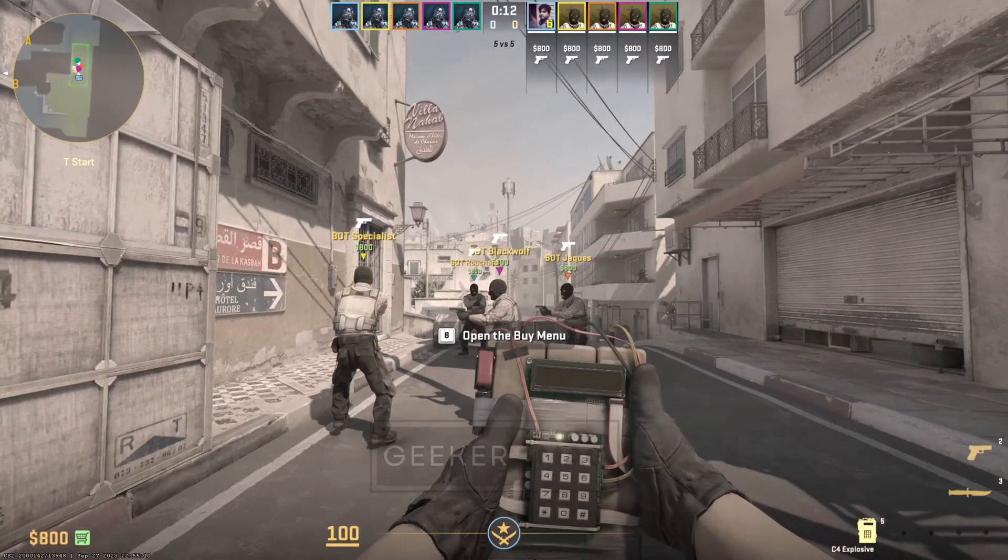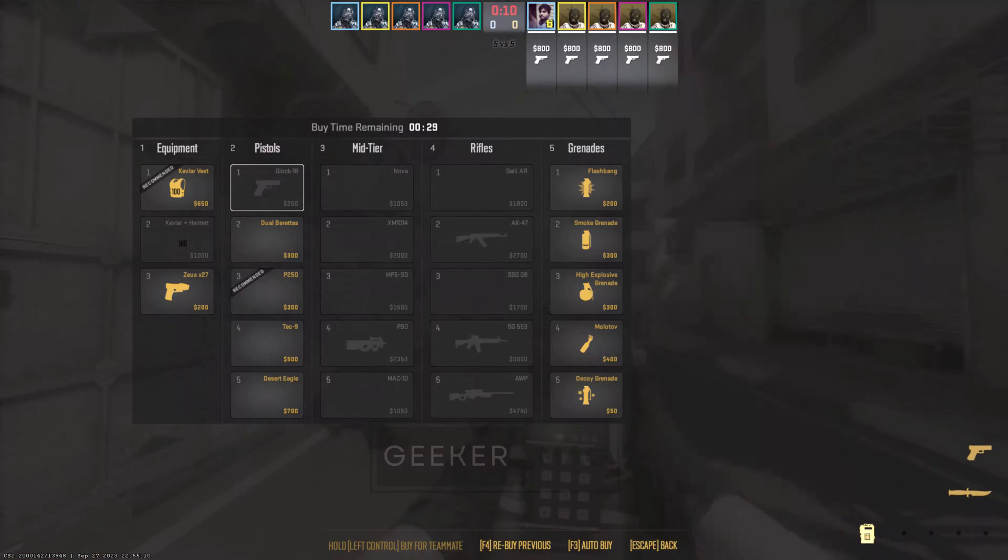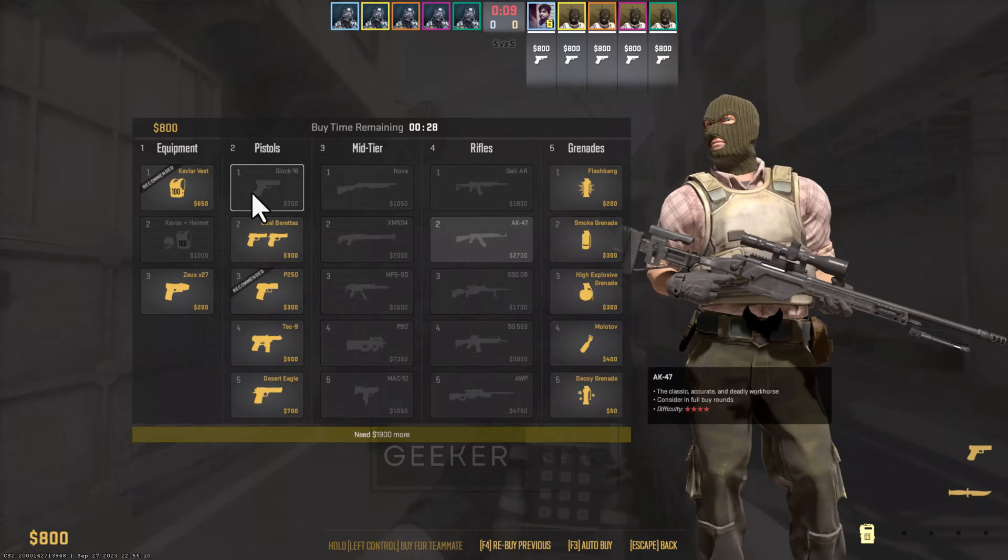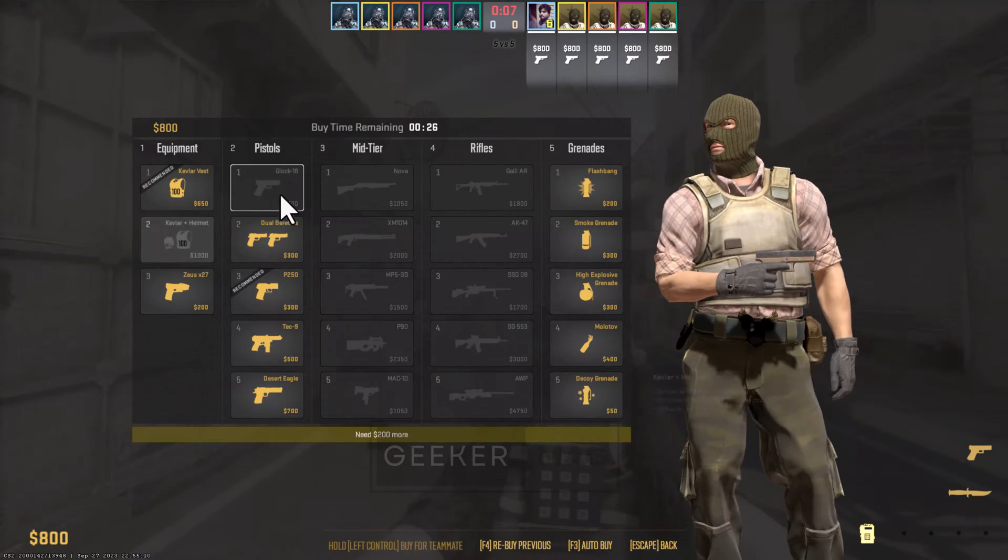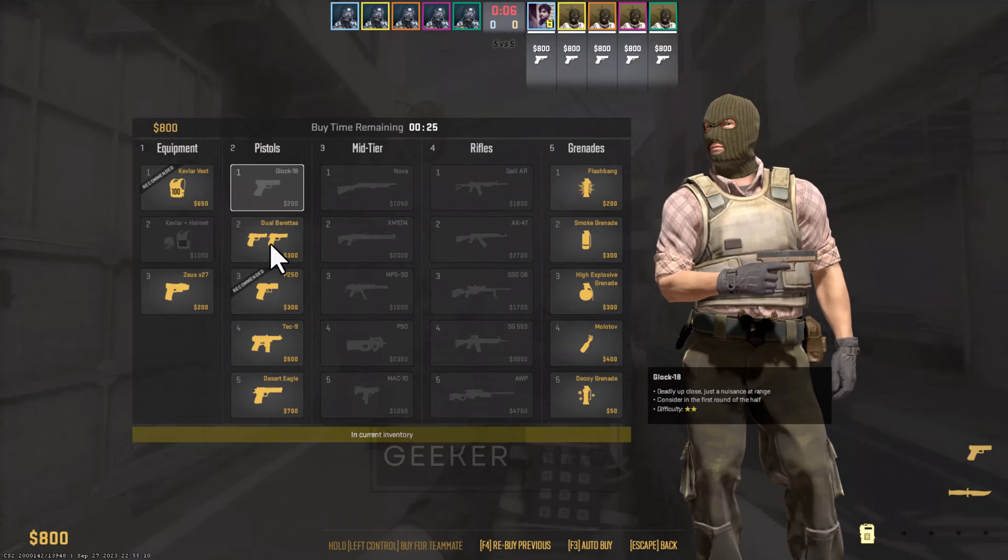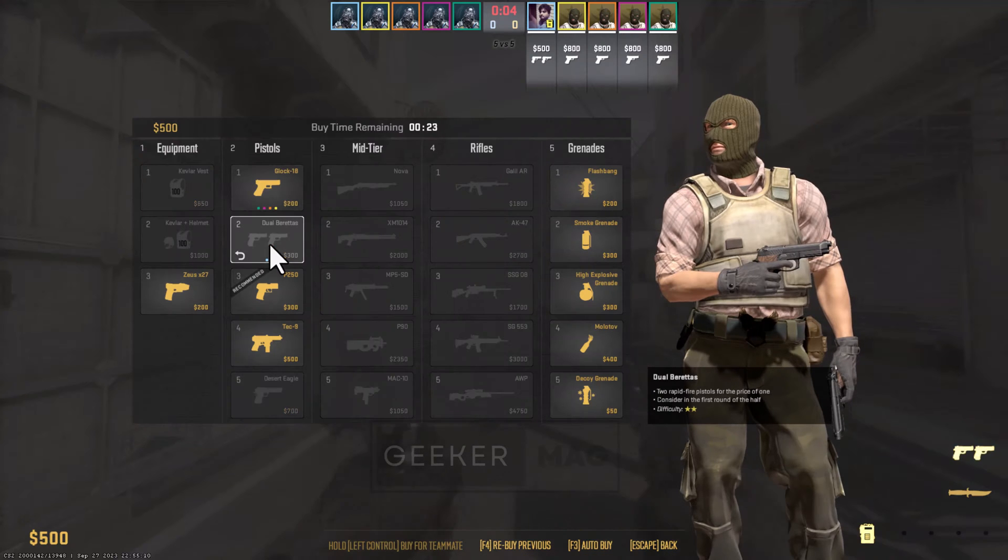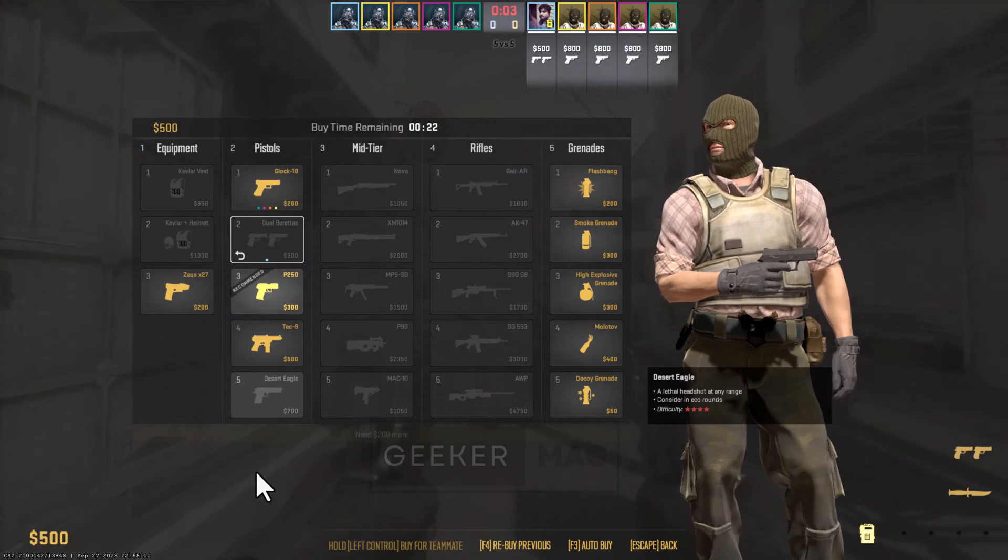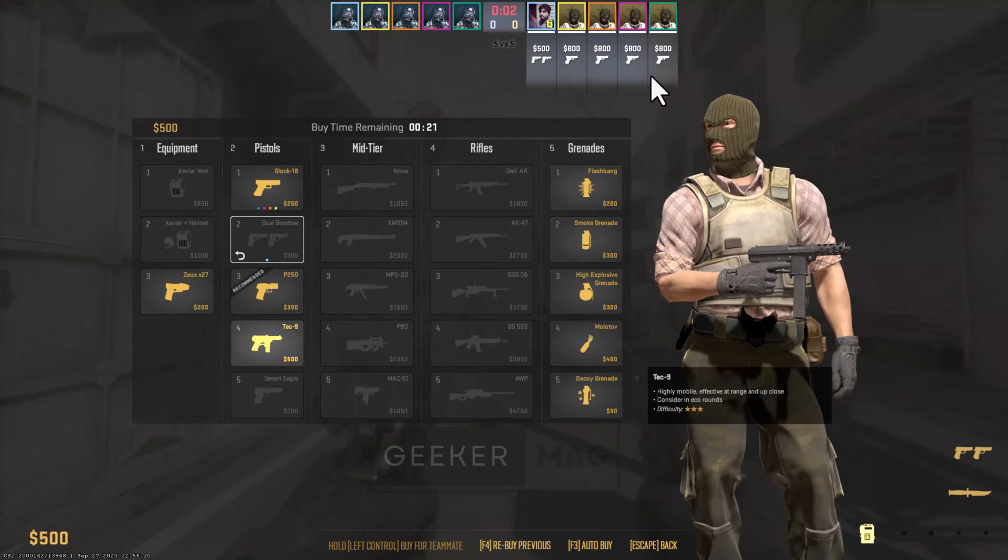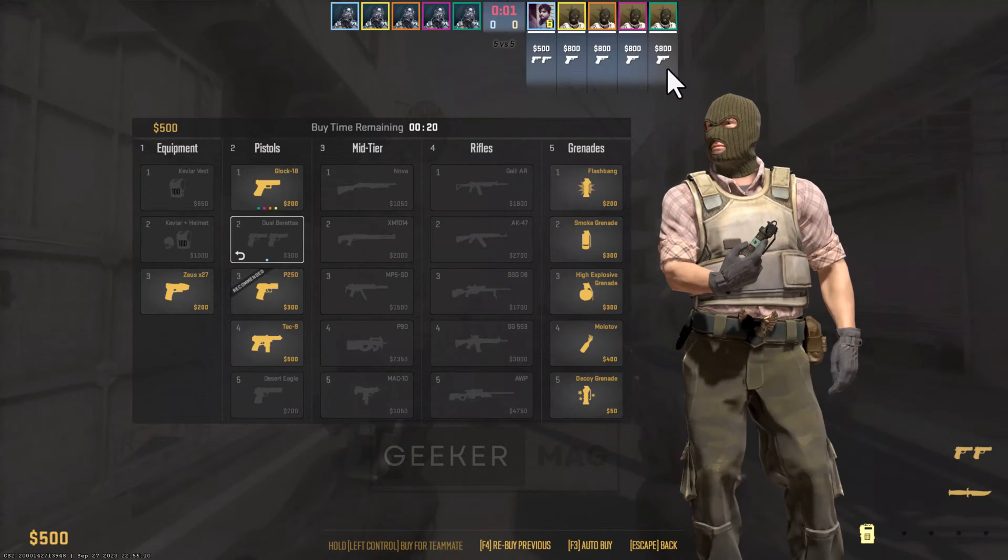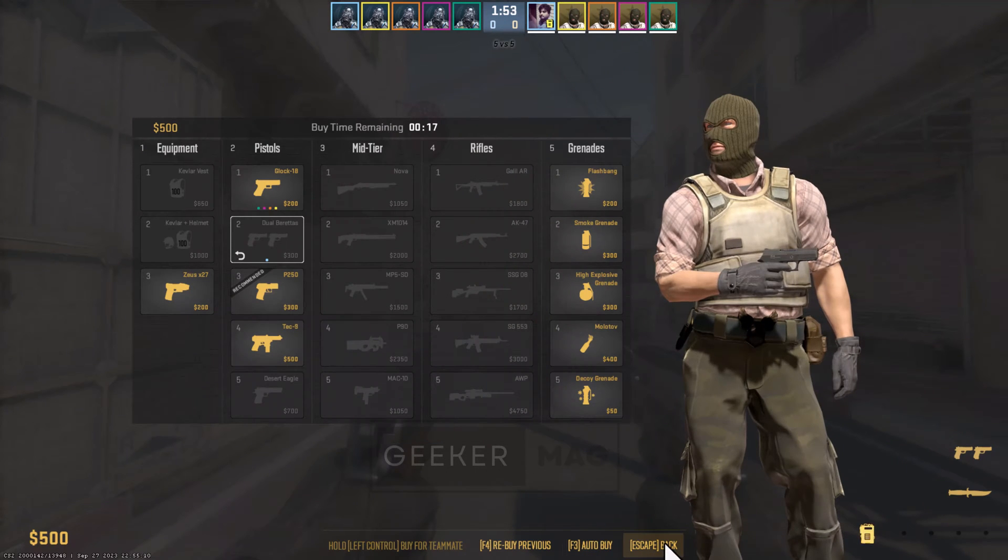Counter-Strike 2 launched recently and lots of users have already installed it on their PCs. Although Counter-Strike 2 has generated a huge user database, there is a group of users who are unable to play this game due to bugs, issues, and error messages they receive when trying to launch the game.